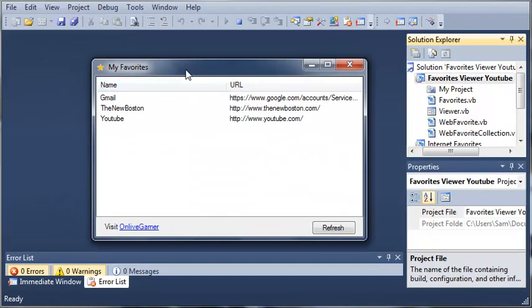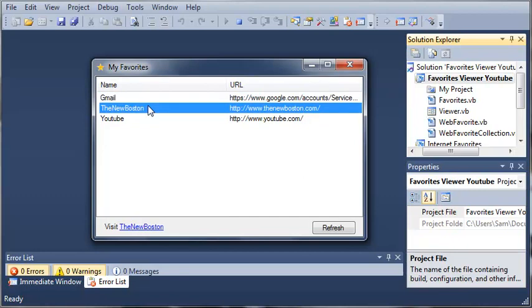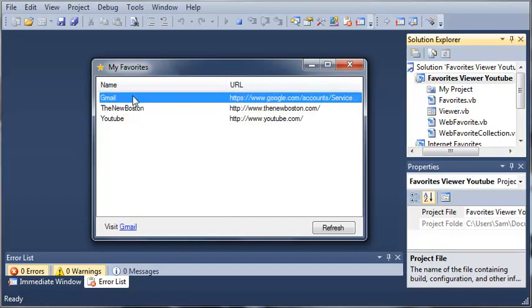Now, if somebody already has their favorites in their bar of their internet browser, why wouldn't they just open their internet browser and go to that? Instead of opening a whole other application to go to it.